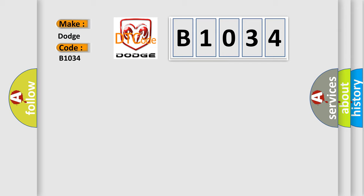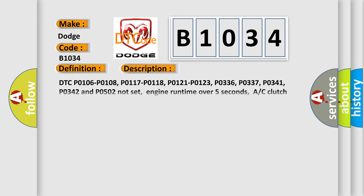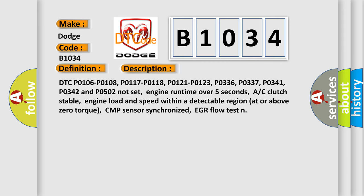The basic definition is Cylinder 2 Misfire Detected. And now this is a short description of this DTC code: DTC P0106, P0108, P0117, P0118, P0121, P0123, P0336, P0337, P0341, P0342, and P0502 Do not set.